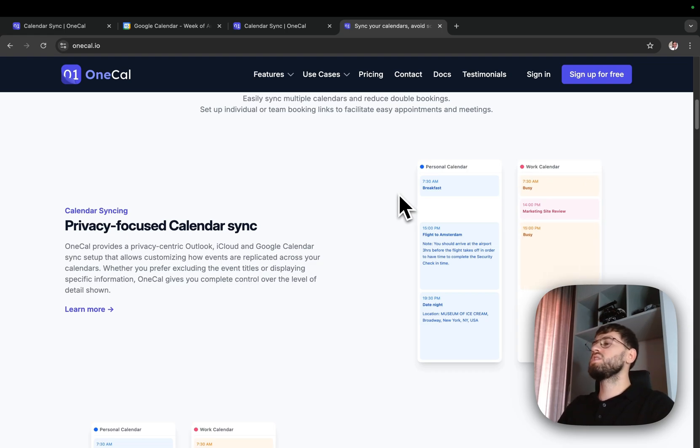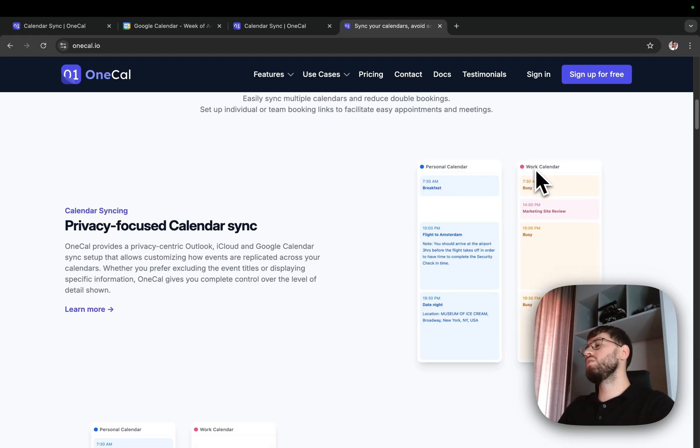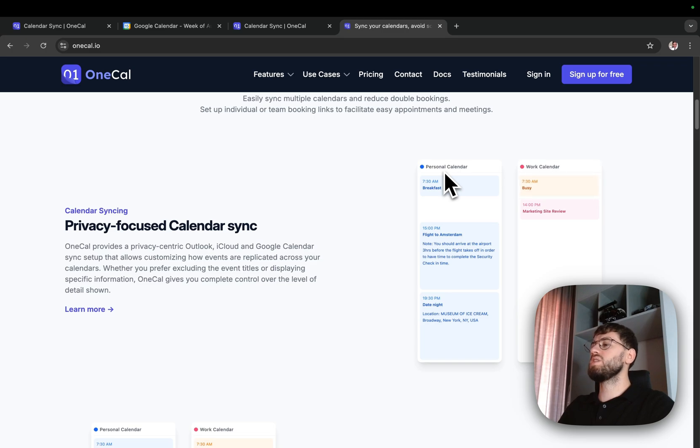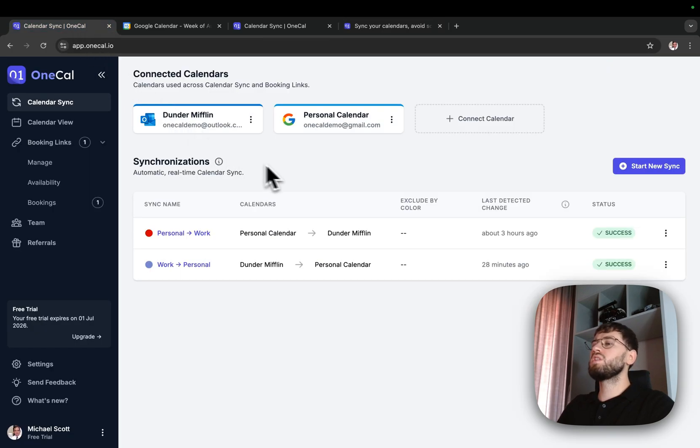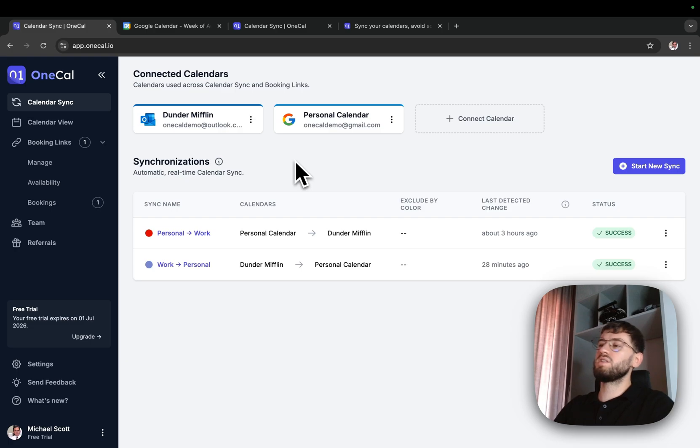Examples include synchronizing personal and work calendars, synchronizing client calendars, meeting rooms, and so on. The classic example is synchronizing personal and work calendars, as I've done now.